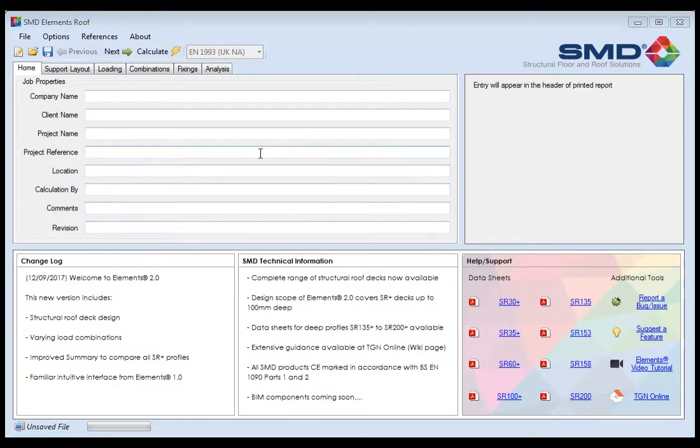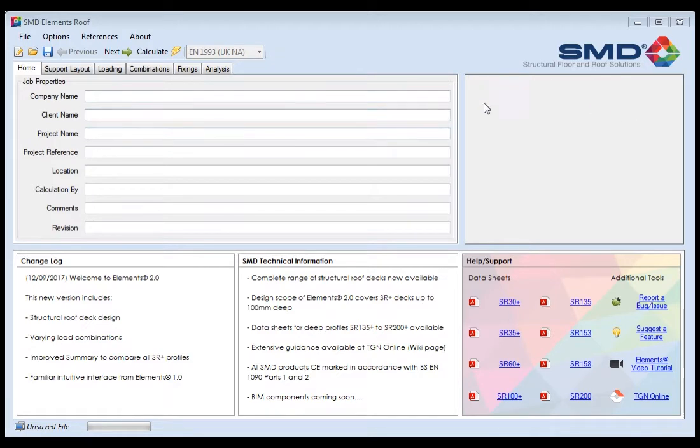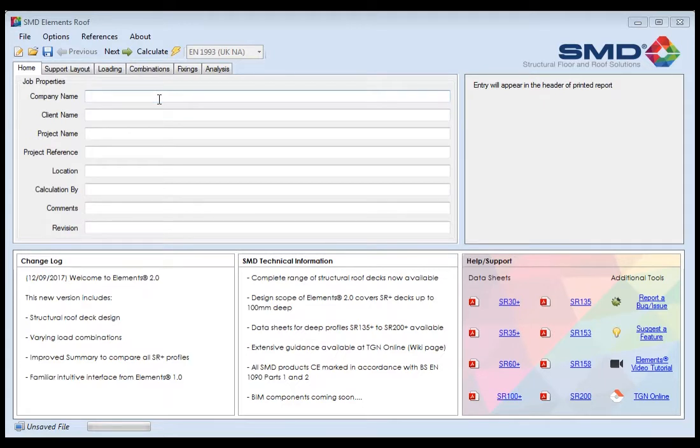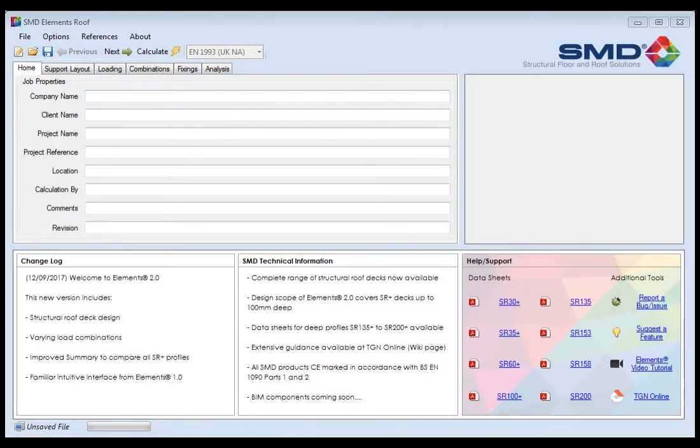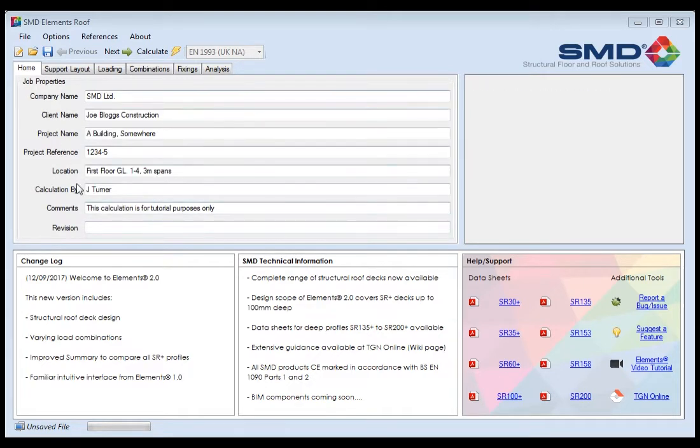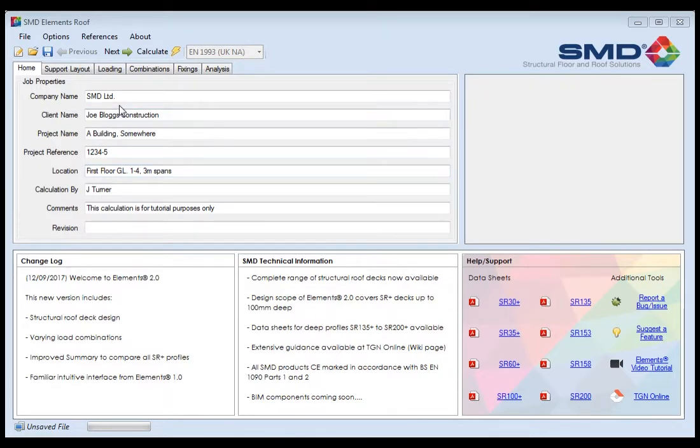With regards to your actual calculation, this window here on the home screen is where you put your job properties. You'll also see as you hover over each window, notes appear in this right hand area that gives you some additional information on parts within the software. For example, I'm hovering over project name and it's saying entry will appear in the header of your printed report. So you type in here what you want to see on your output report at the end of the calculation. I've input some information here and once you've done that you're ready to start with the properties and information required for your calculation or design criteria.